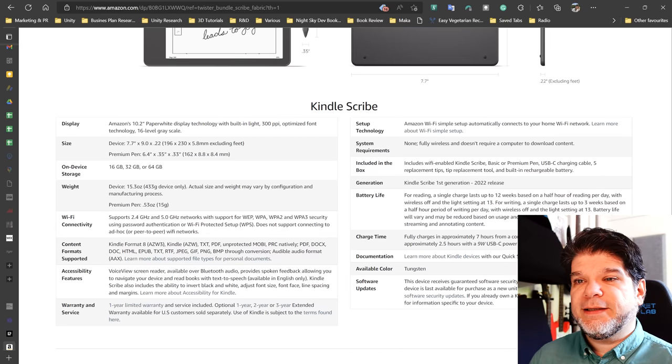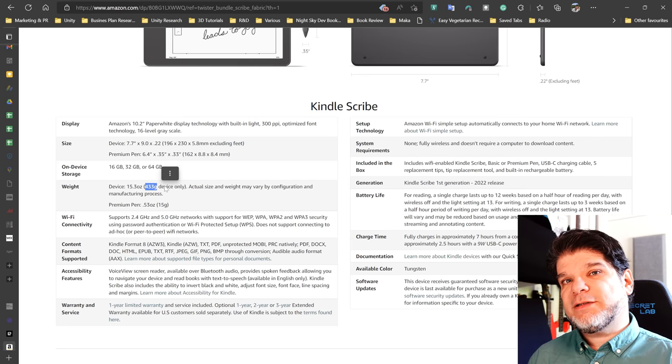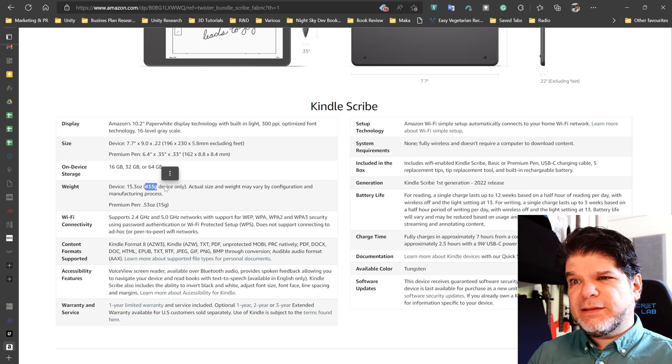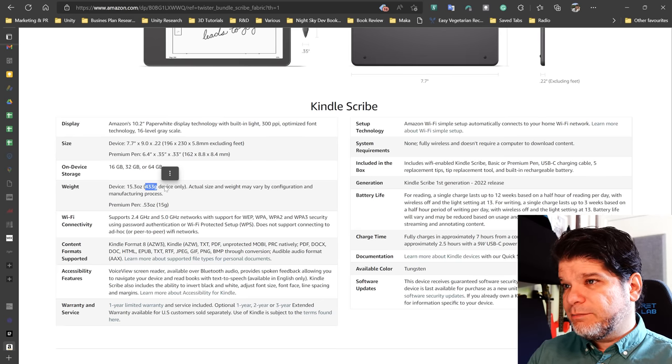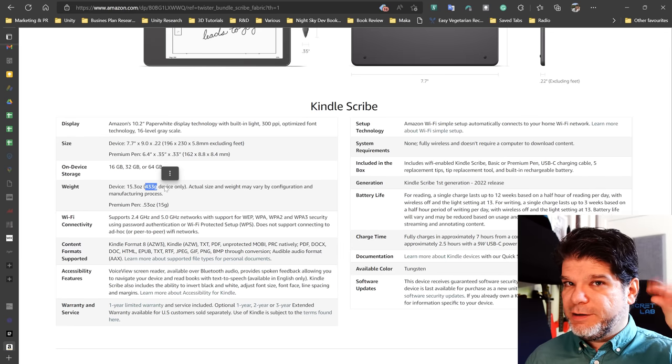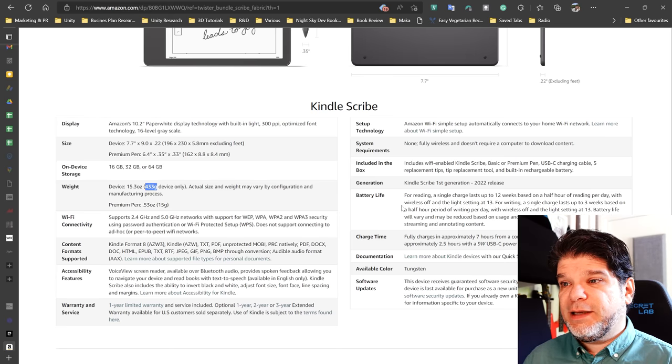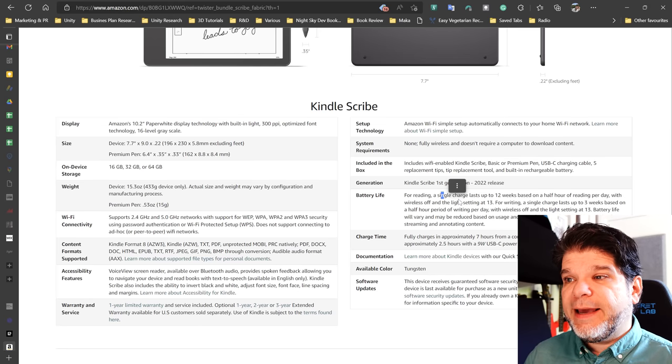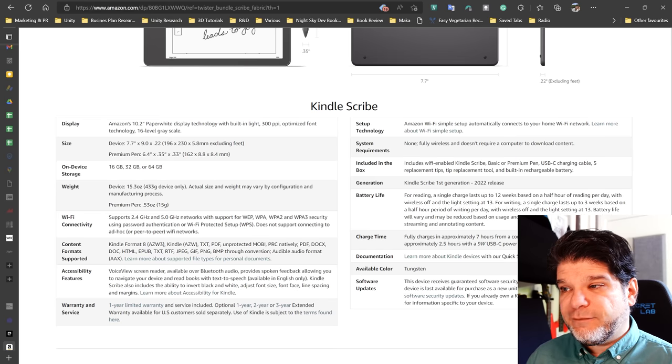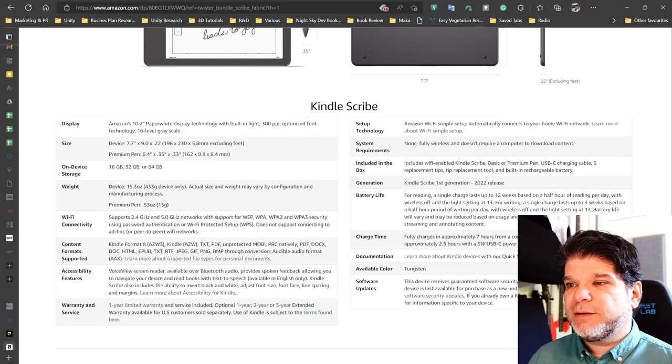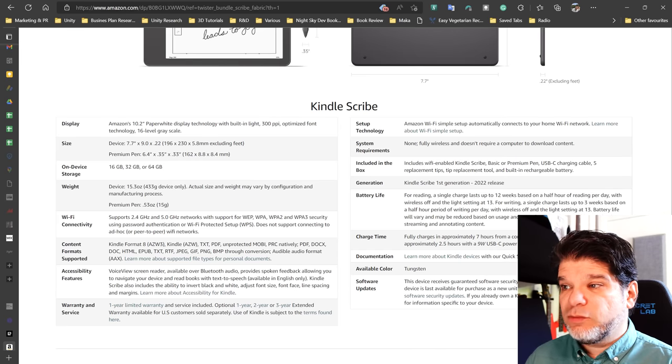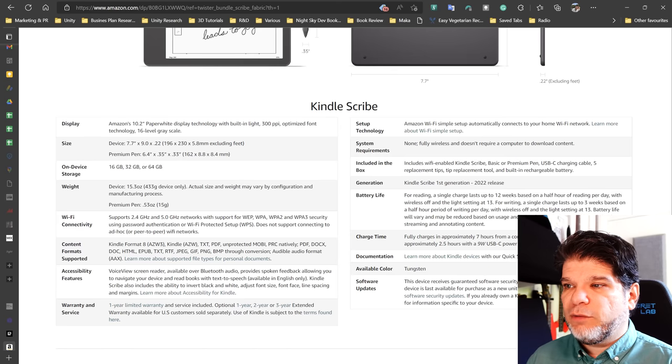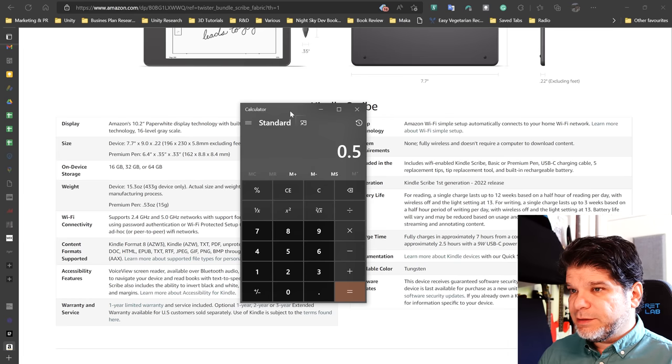Now, one of the things is that it's 433 grams heavy. That's not light. So this is on a slightly heavier side of things. Definitely heavier than the Remarkable. I think this is roughly around where Note Air 2 Plus is, which means that this puppy has a really large battery and that their battery claim isn't just yaddy, yaddy, yaddy, speak, speak, speak. And we can see more of an evidence here. This is a rare thing to see. A proper clarification. For reading, a single charge lasts up to 12 weeks based on a half hour of reading per day. Very, very low, but okay. 30 minutes of reading per day with wireless off and the light setting at 13. For writing, a single charge lasts up to three weeks based on a half hour period of writing per day with wireless off and the light setting at 13.